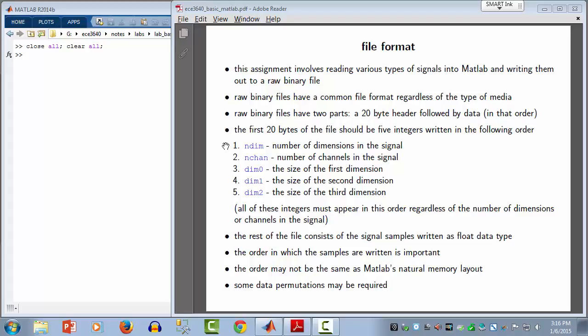The header is going to be a 20-byte header consisting of five integers, each one being four bytes. The first integer is the number of dimensions in the signal: one for audio, two for imagery, three for video. The number of channels is the next integer: one for mono audio, two for stereo audio, three for a color image or color video, and so on.